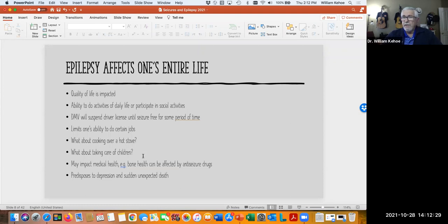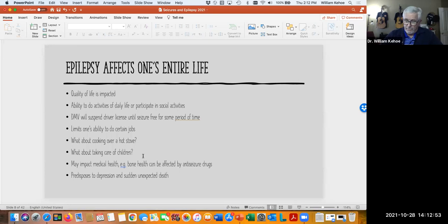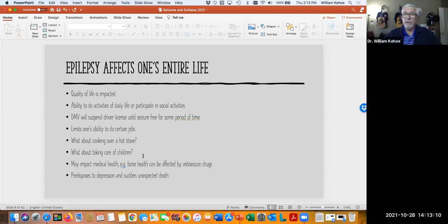Epilepsy affects a person's life — it's not just that they have a seizure and then everything is fine. Quality of life is impacted. Some of the earliest studies looking at the impact of diseases on quality of life involved patients with epilepsy. It affects our ability to take care of activities of daily living. If somebody doesn't have controlled epilepsy and they're at risk for a seizure, there are certain things you don't want them doing — like leaning over a stove while cooking, because if they have a seizure they might fall into it.